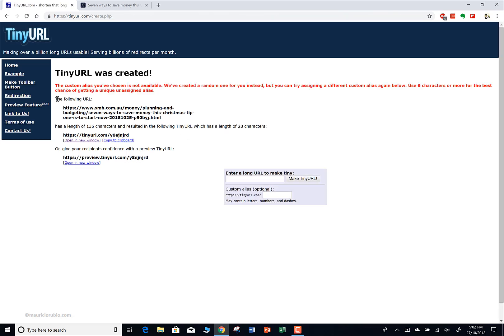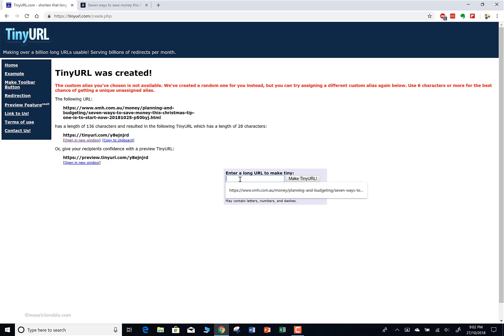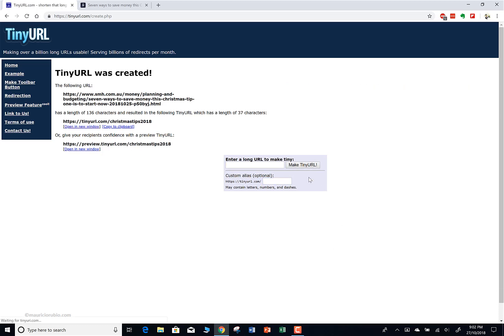This is something that can actually happen to you, and it's good that you've seen this. It seems someone has already used tinyurl.com/christmas-tips before, so you see the message: 'The custom alias you've chosen is not available.' When this happens, don't stress - just try another one. So I'll copy the original URL again and now I'll put 'christmas-tips-2018'. Let's try that.